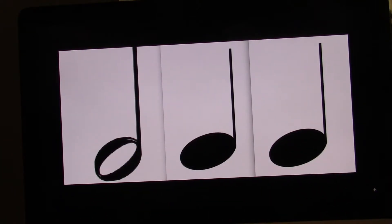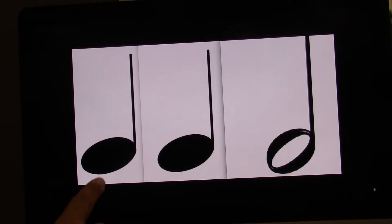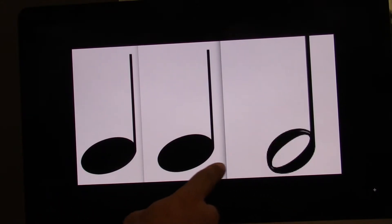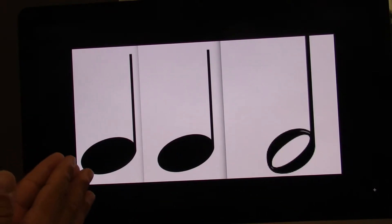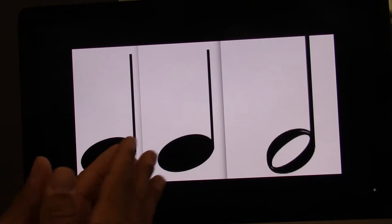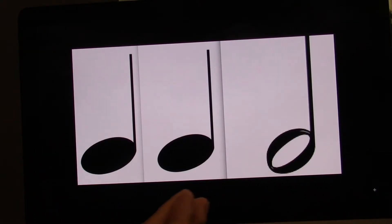Try without me. Ready? Go. Let's go to the next one. We've got quarter, quarter, half. Ready? Go. One, two, three, four.